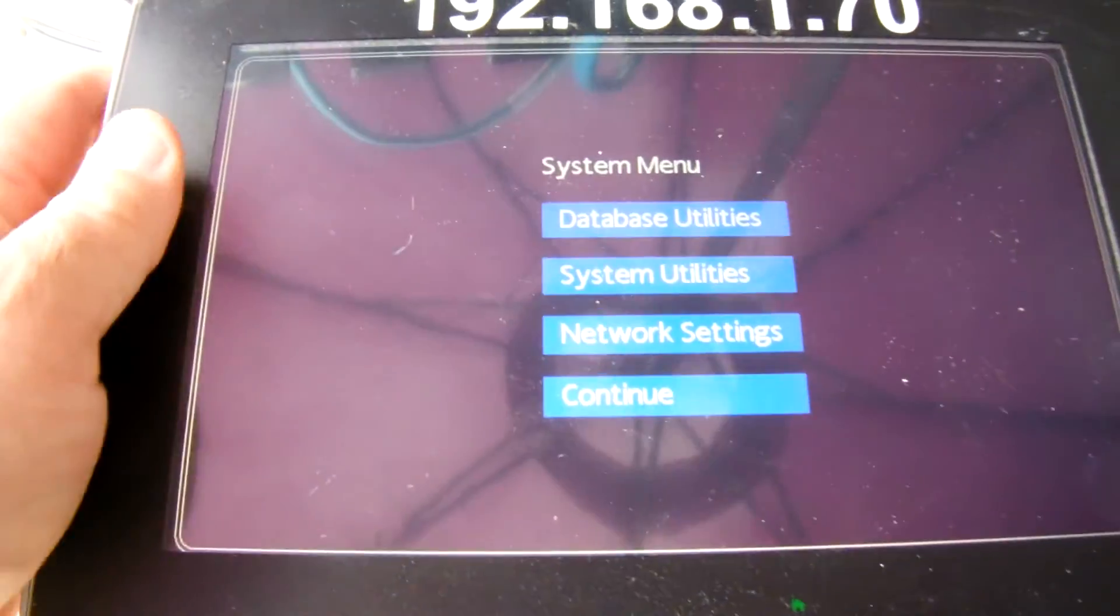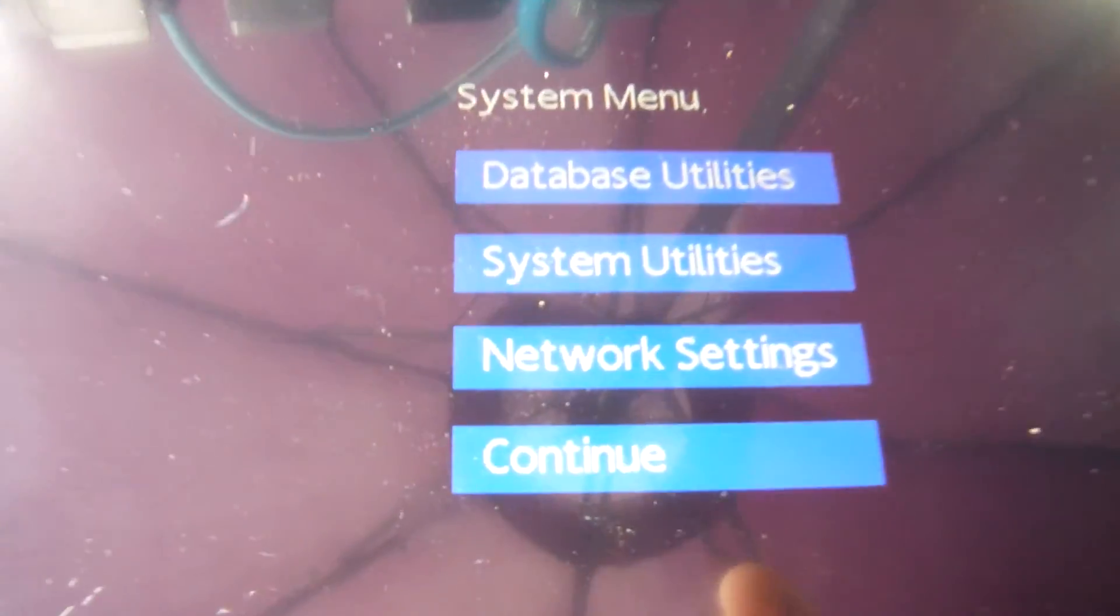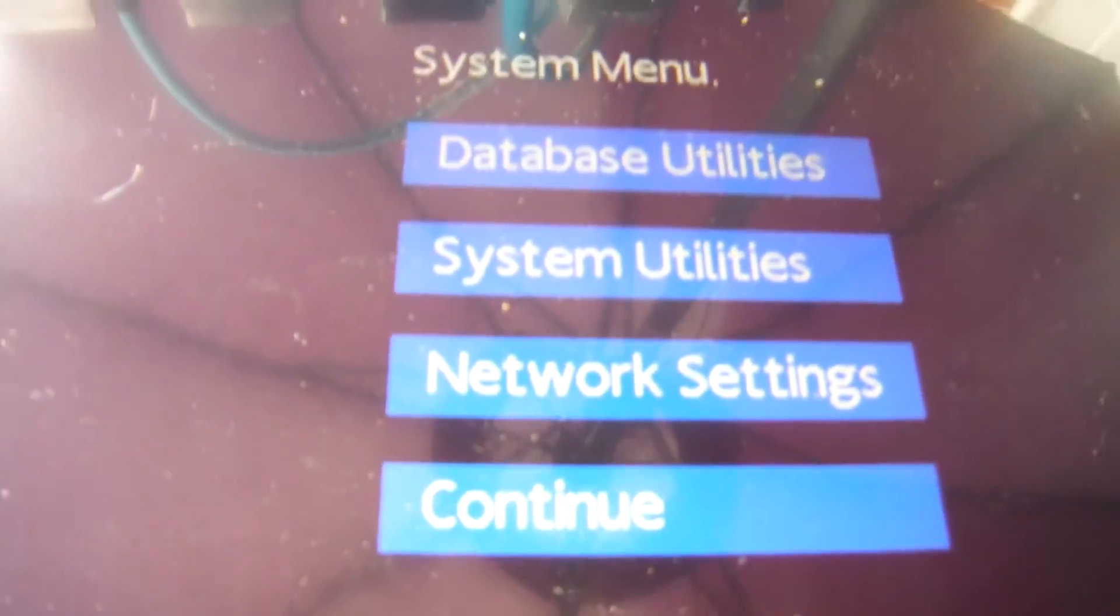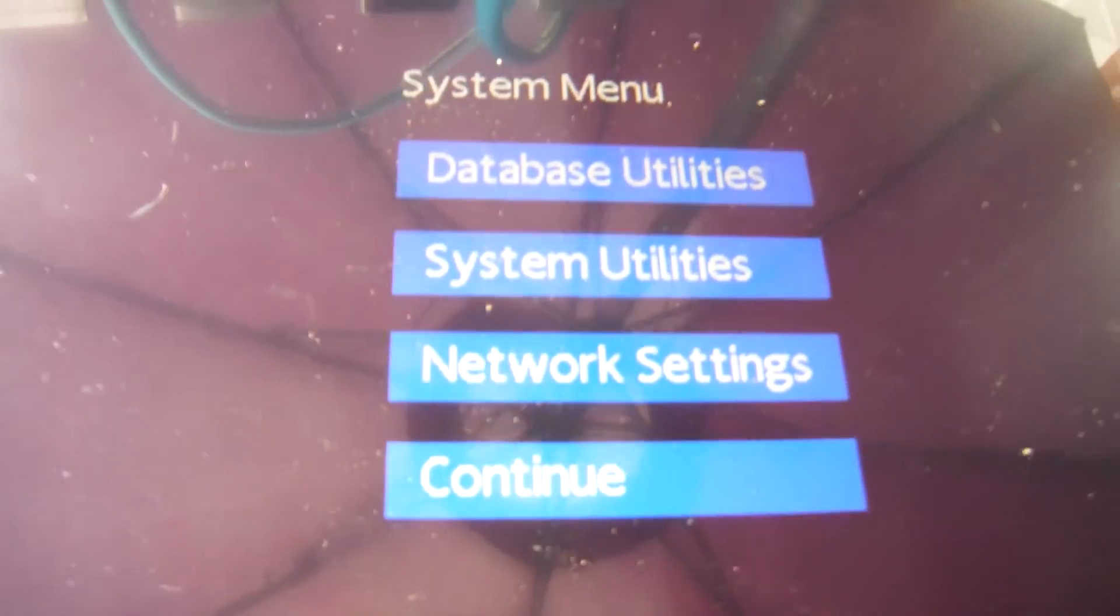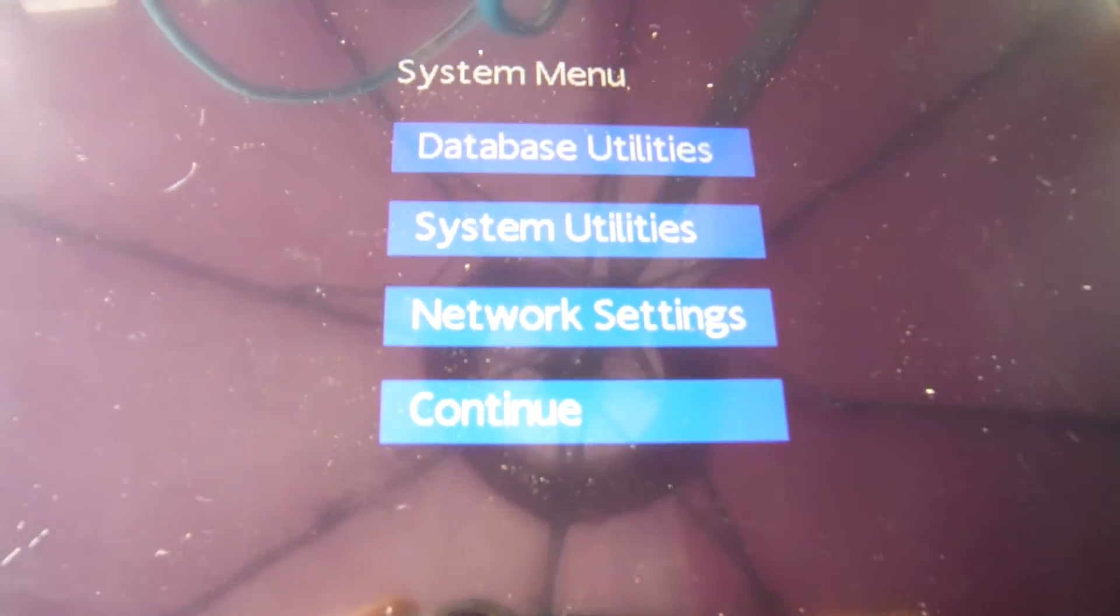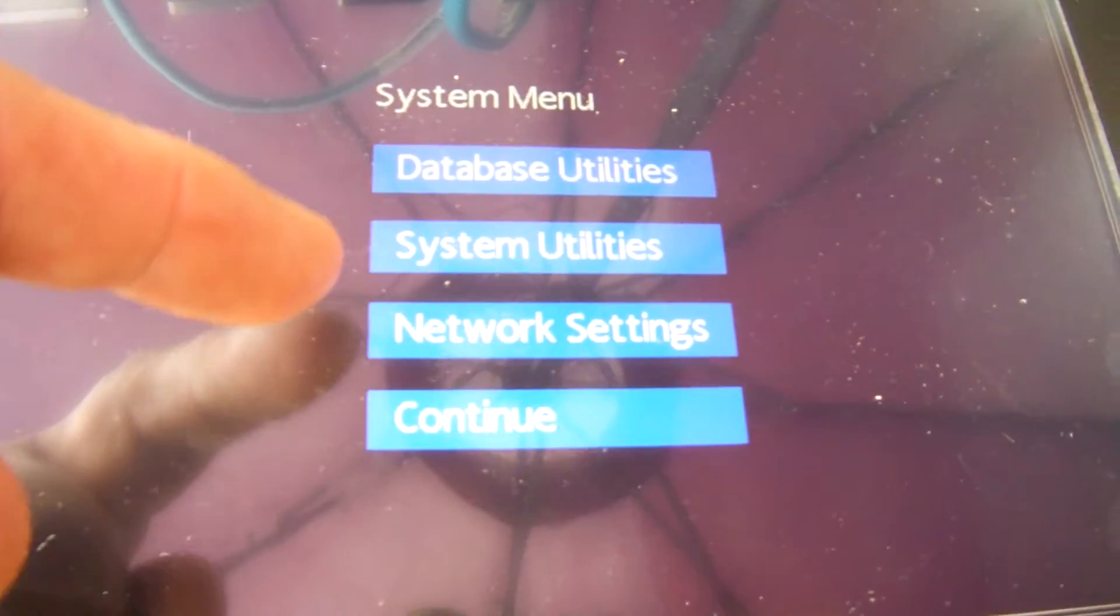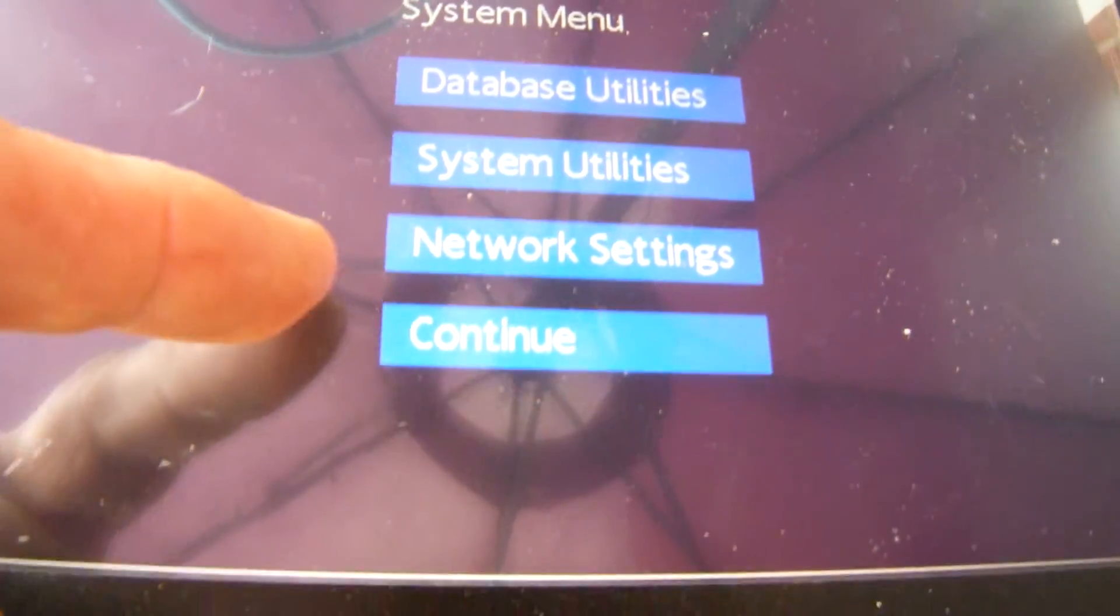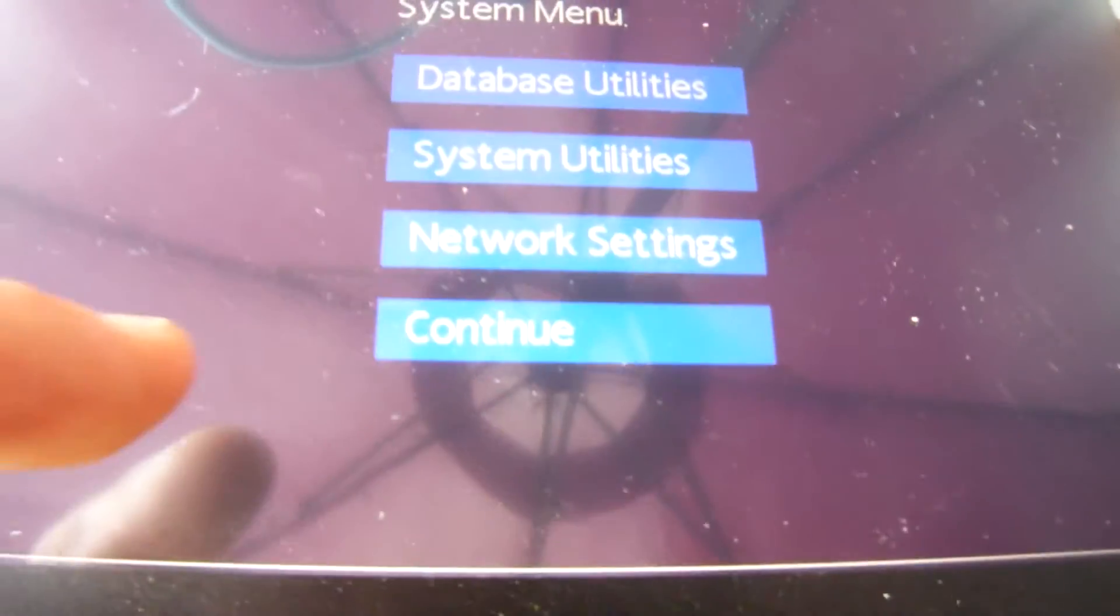And you're going to get into the BIOS operating system that's on the HMIs that you see right here. So what we've got in the system menu are four options: database utilities, system utilities, network settings, and continue.